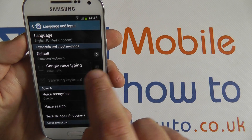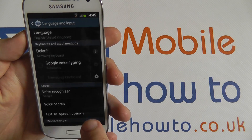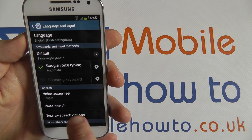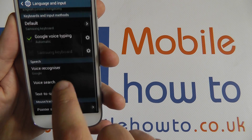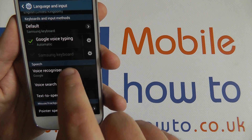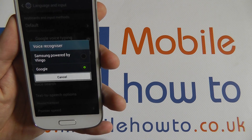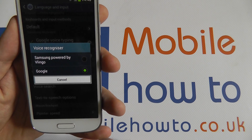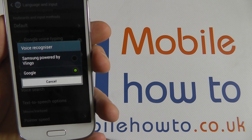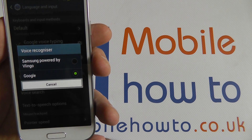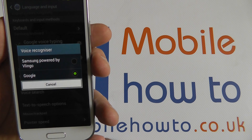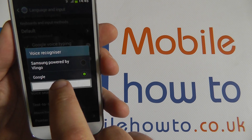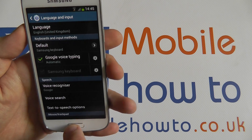If you tap into it, there's the speech voice recognizer option. You can switch between Google or Samsung's own. You can choose between the two if you're going to use this quite regularly and see which is better for you. I'm going to keep Google as the default here.